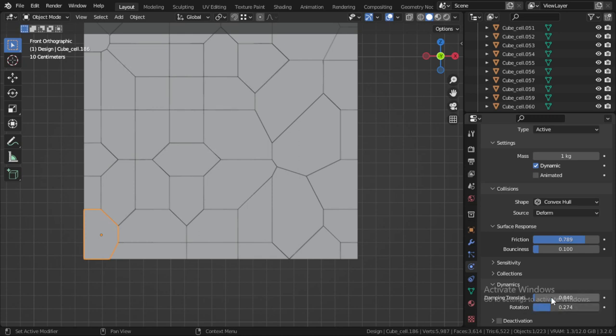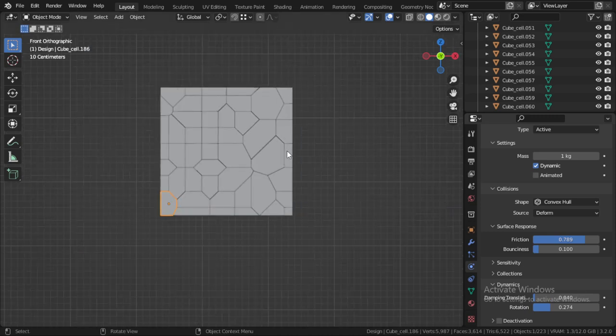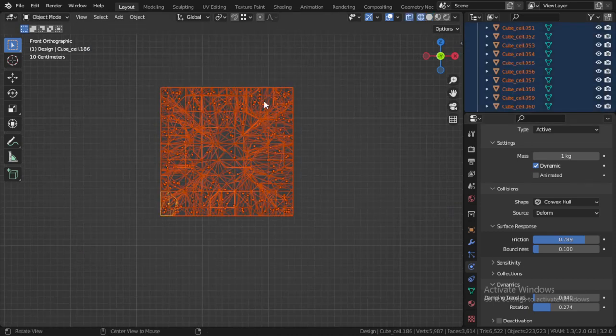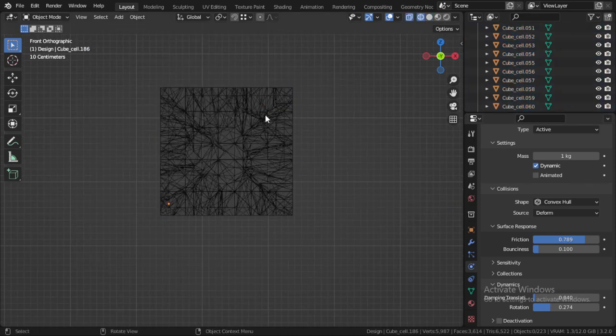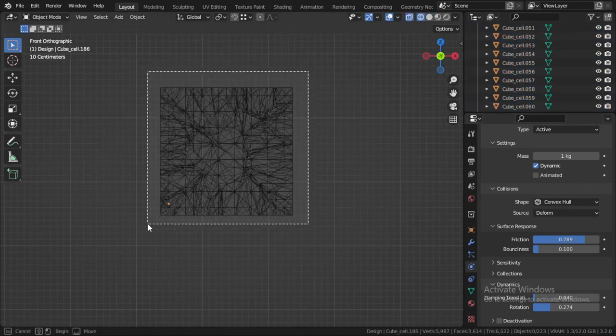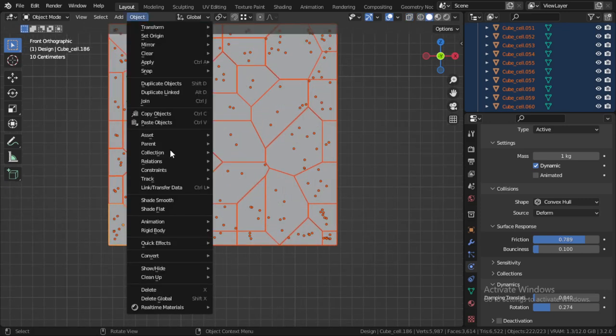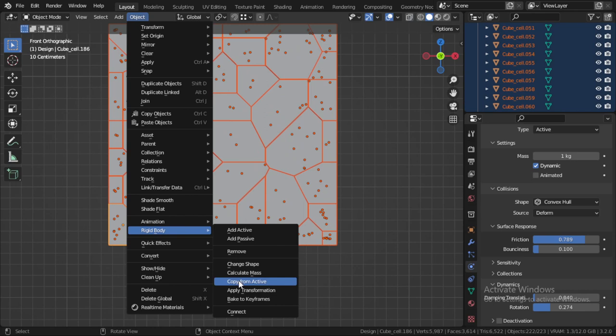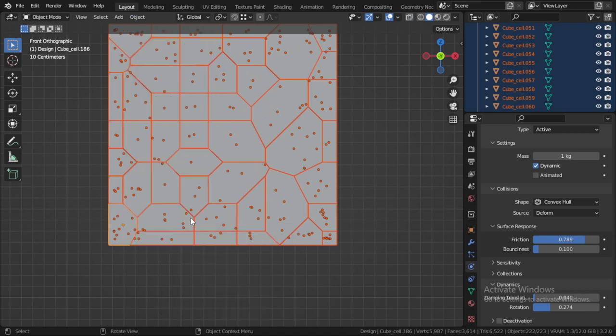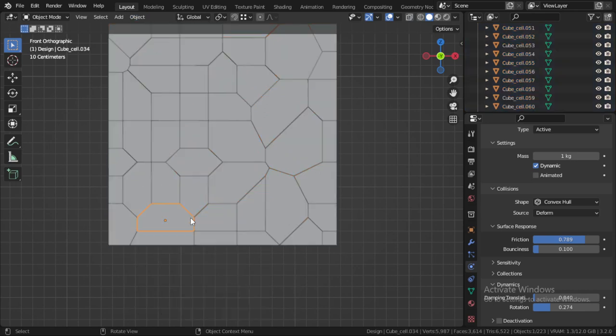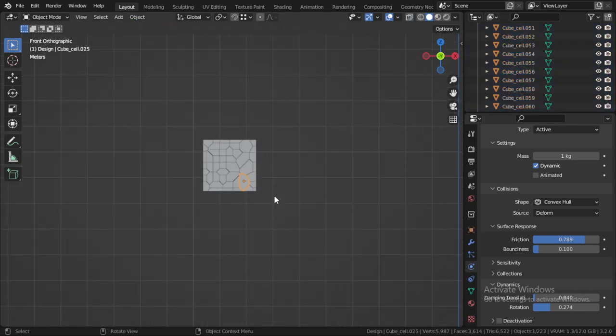You can make some rotation. I will select all and select this one and copy from active.